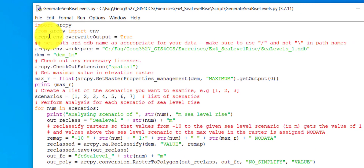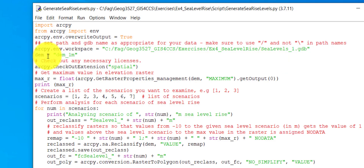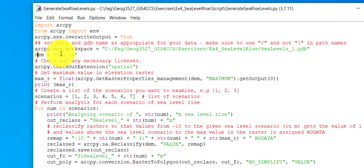Then I set up a path and a name of a geodatabase, and this works exactly as the default geodatabase in your ArcGIS Pro project. Data will be read from this geodatabase, and when you produce data it will be stored there. Then I use a high-resolution digital elevation model and I use a variable to indicate its name, which is stored in your geodatabase.